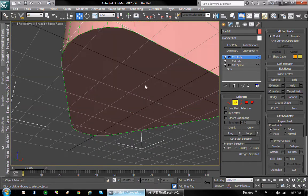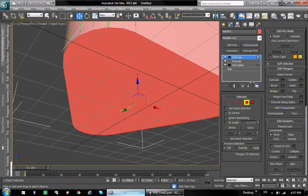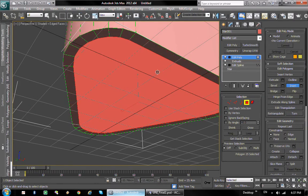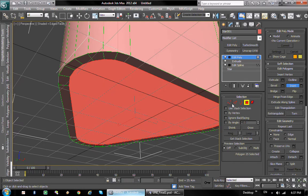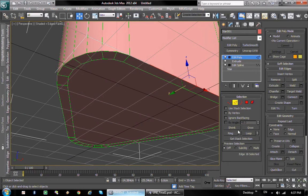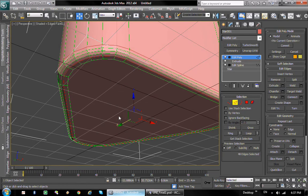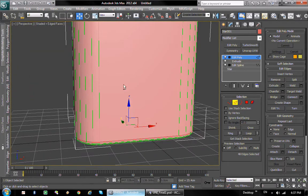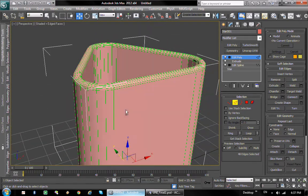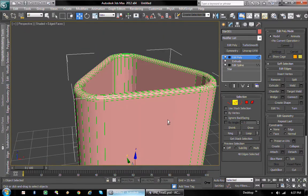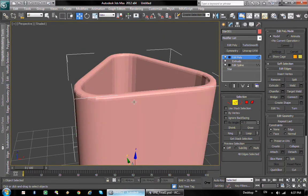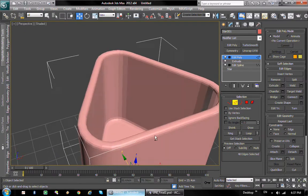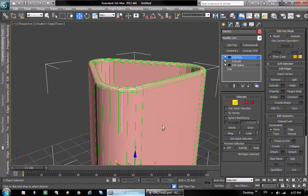And now we're gonna inset this polygon here as well and basically do the same thing again: loop and chamfer. There we go, very nice. But it does look a little bit kind of edgy and cornery, doesn't it?